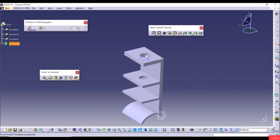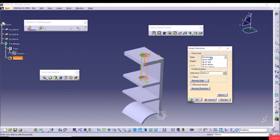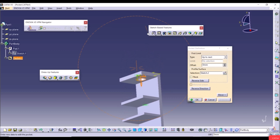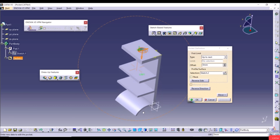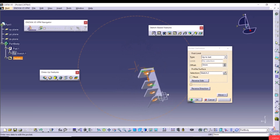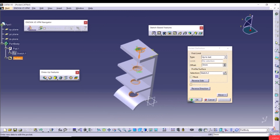The result shows two cuts. Double-click on Pocket 1 to edit it. Selecting Up to Next limits the cut to the next face, giving only one hole. Up to Last cuts through to the last face, giving four holes. Up to Plane requires selecting a plane — selecting this plane gives one hole.